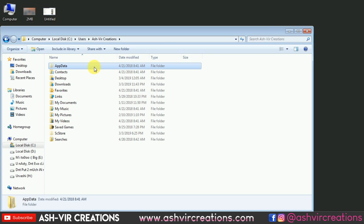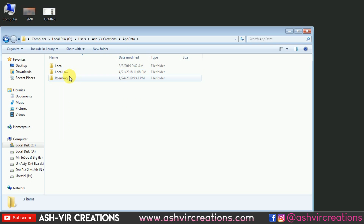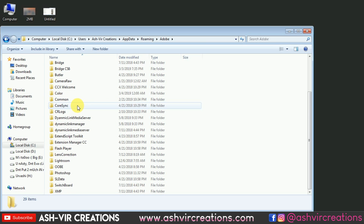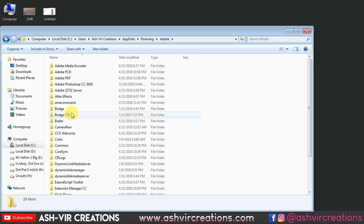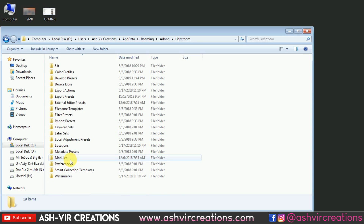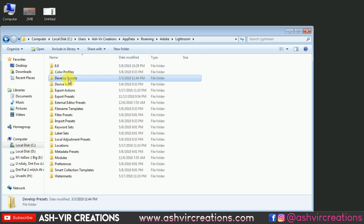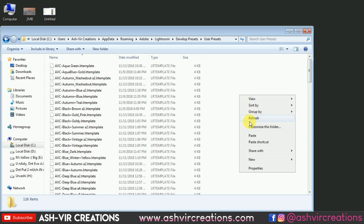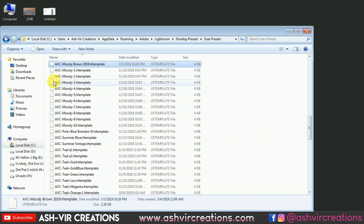It will now show the AppData folder. Go to the Roaming folder, then go to Adobe, and then go to the Lightroom folder. From there go to Develop Presets, then go to User Presets and paste the AVC Moody Brown 2019 preset there.